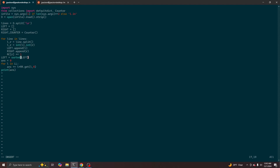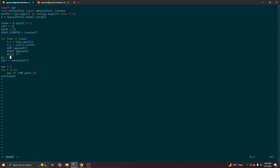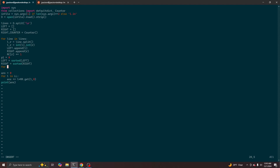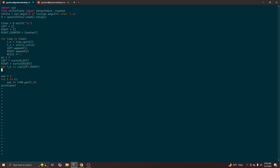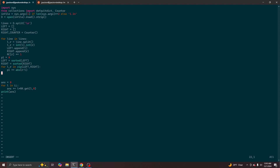So for part one, we can sort the two lists, and then we pair them up in order from the smallest to largest, and add up the difference.